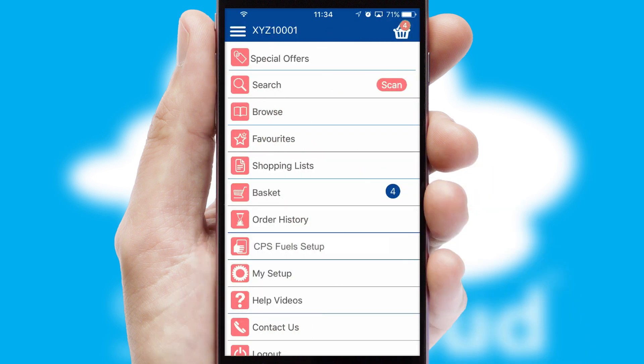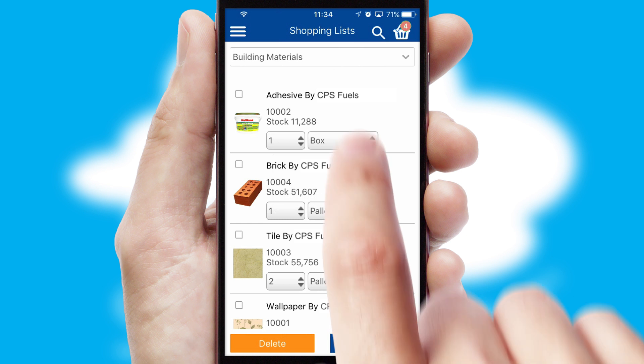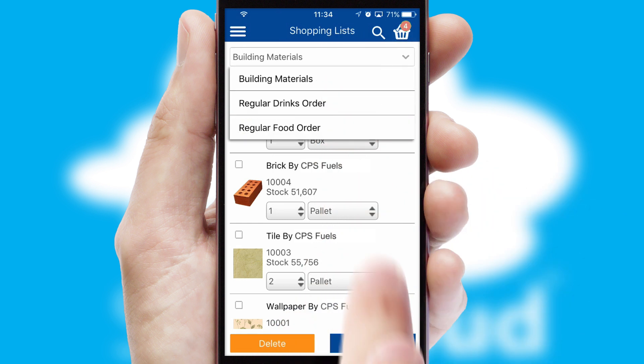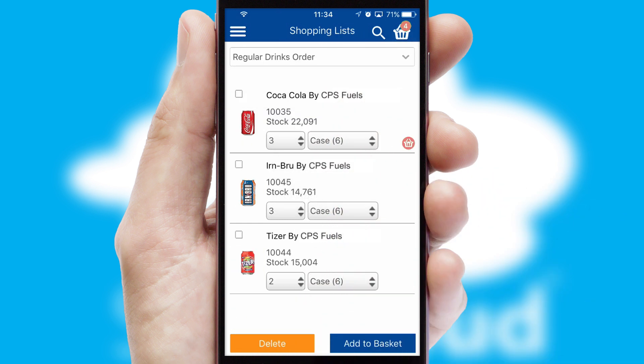Both suppliers and customers can set up and maintain shopping lists, often based on purchase history or recommended items.